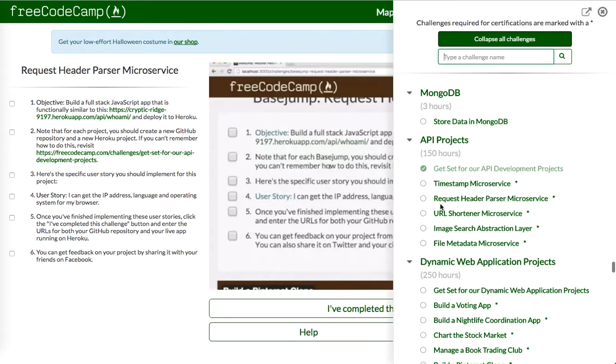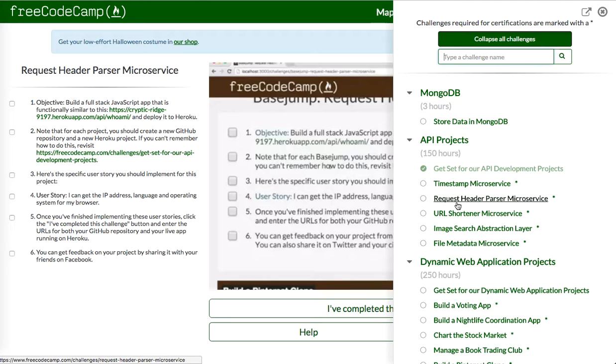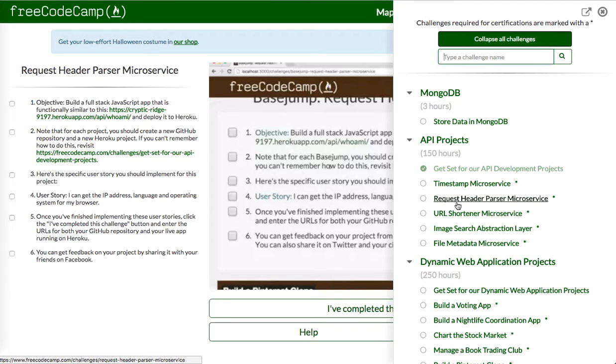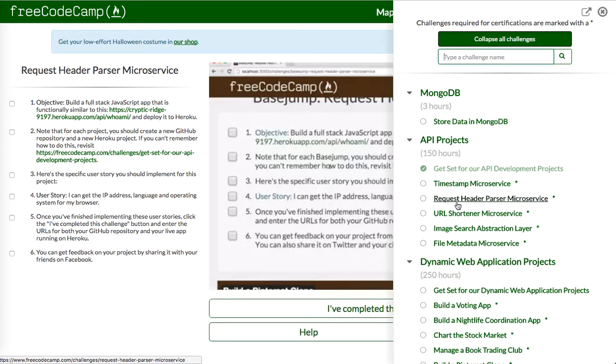We're going to build a request header parser microservice. Basically, in layman's terms, what this means is we're going to set up an API endpoint that when the user navigates to, so just a URL, when the user hits this endpoint, we're going to respond with some JSON, JavaScript object notation, basically has three keys. It's going to have their IP address, it's going to have their language, and their operating system.